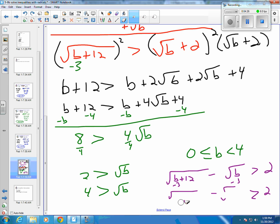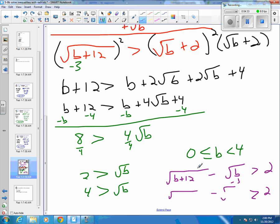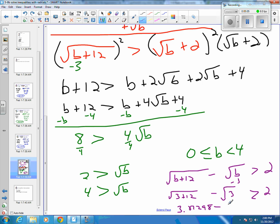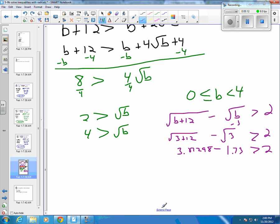So then we want to try something between 0 and 4 — let's just grab 3. That gives us the square root of 3 plus 12 minus the square root of 3, and we want to see if that's greater than 2. So 3 plus 12 is 15, and the square root of 15 is approximately 3.87298, minus the square root of 3, which is approximately 1.73205.